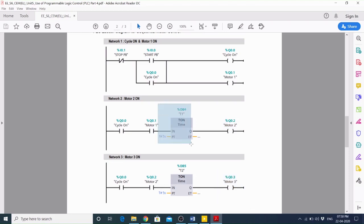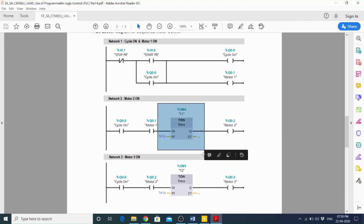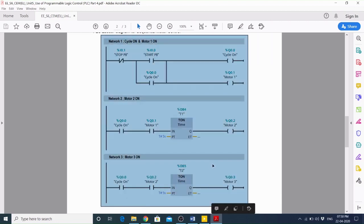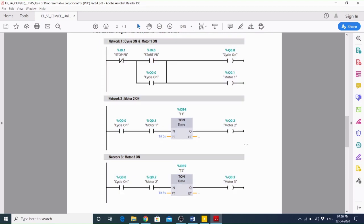These are the two timers, T1 and T2. Here PT means the preset time and ET means elapsed time.